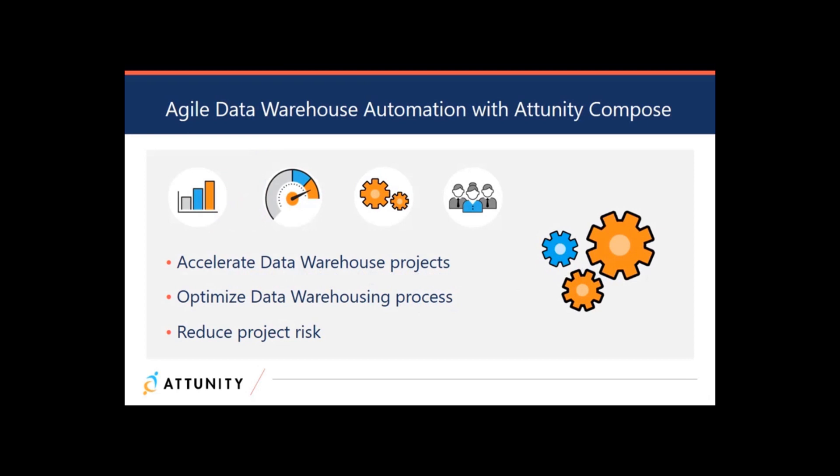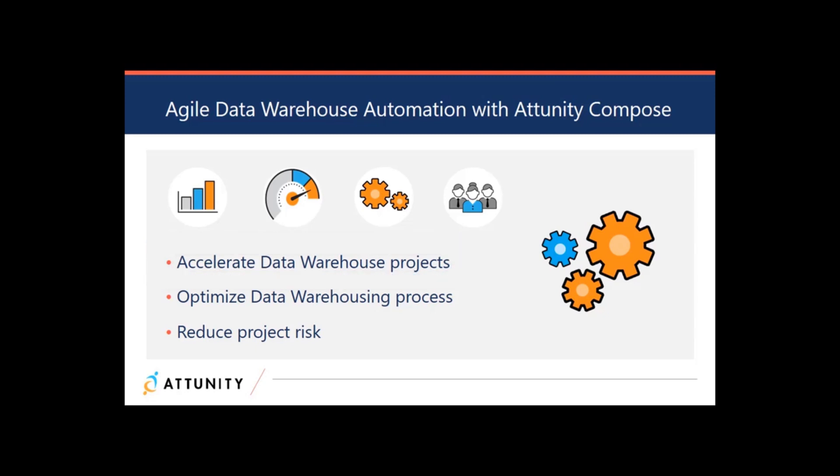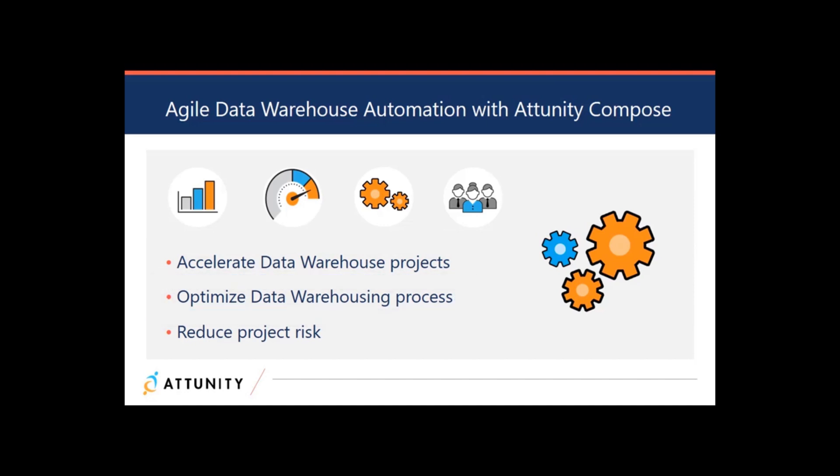Attunity Compose is a next generation solution that automates the tasks of preparing data for analytics. Compose automation drives the process of storing validated and consistent data from many sources in a physical repository, such as a data warehouse with data marts, so it can be trusted by its users.